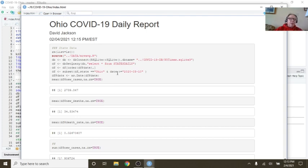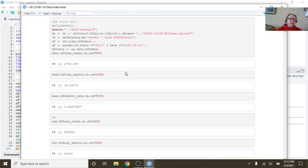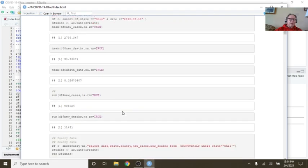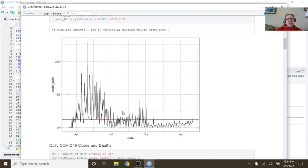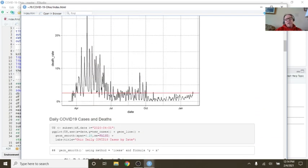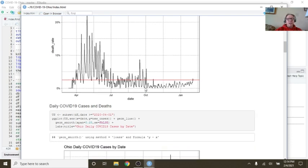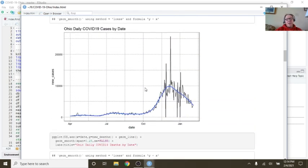Currently, the U.S. is averaging 2,739 cases per day and 34.5 deaths, a mortality rate of 2.67%, a total of 906,000 and change in cases, a total of 11,431 deaths. So if you look here, you can see that the daily mortality rate has continued to remain low. It's 2.6%, so that's good news.